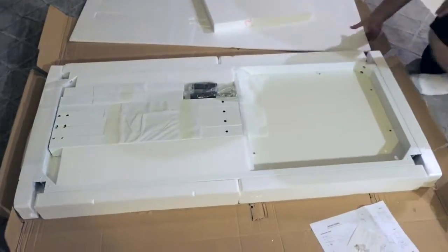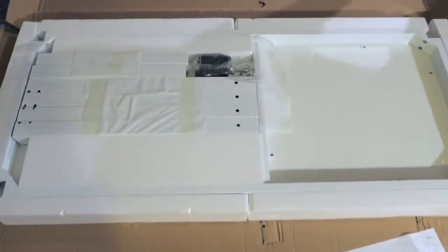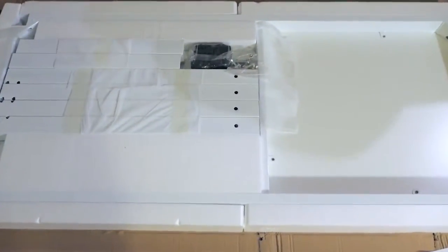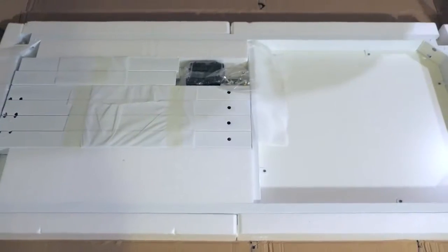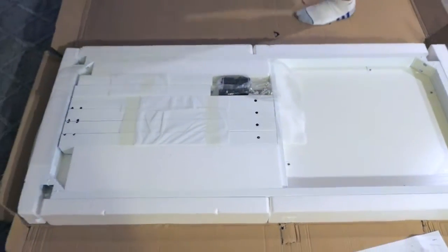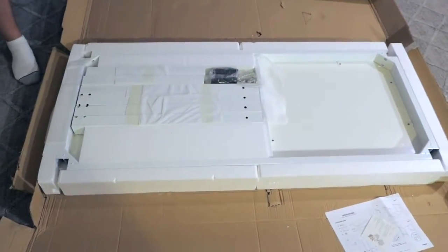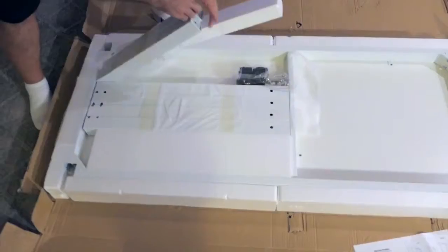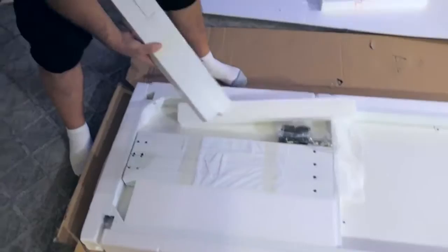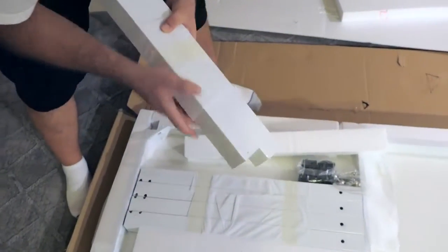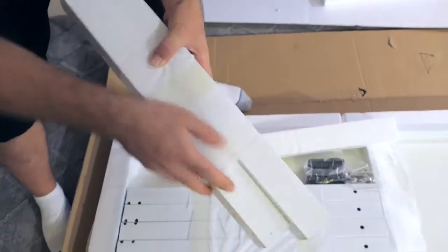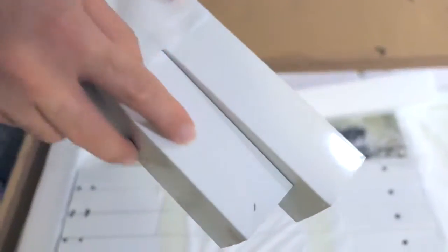I was quite surprised at how everything was packed. I wasn't expecting it to be that good.